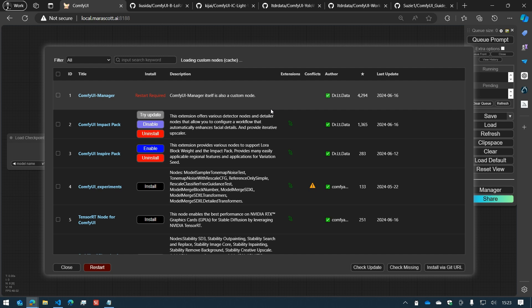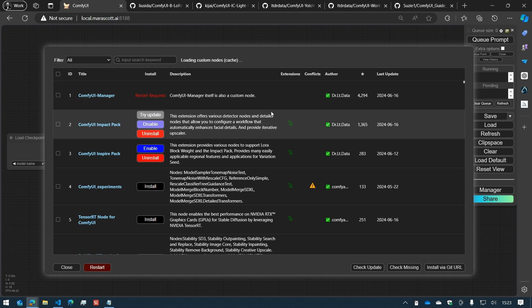Clicking on the button, you'll see a list of nodes showing which ones are installed, disabled, and available to install.